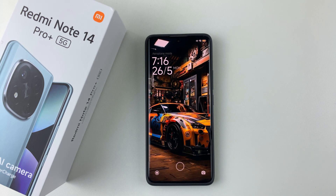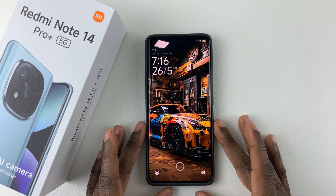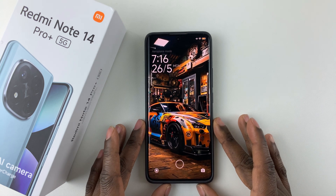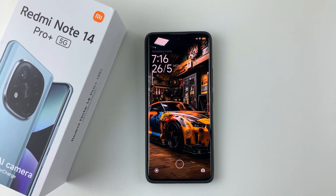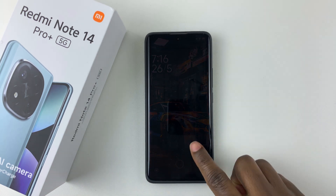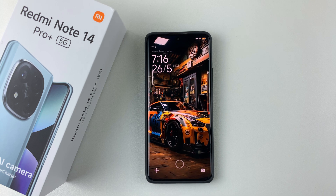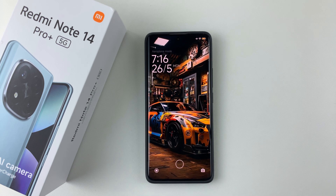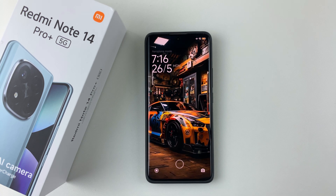Welcome back. In this video, I'll show you how to change the lock screen wallpaper on your Redmi Note 14. I'm using the Redmi Note 14 Pro Plus, but the same steps should apply for the other Redmi Note 14 phones.